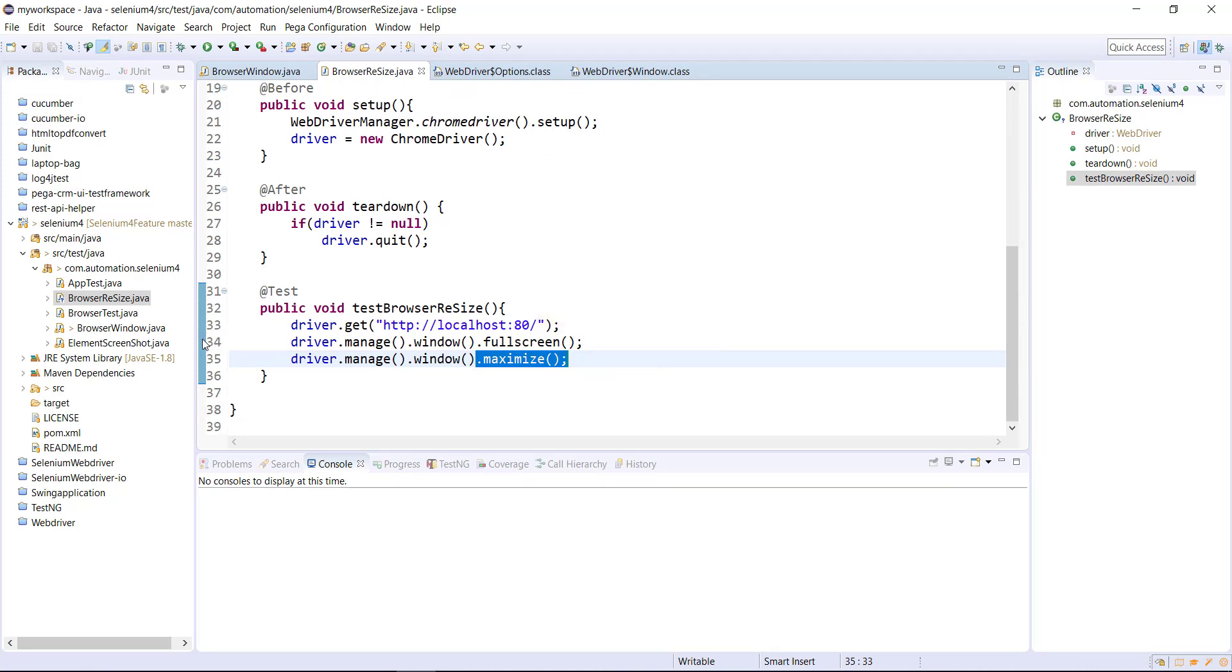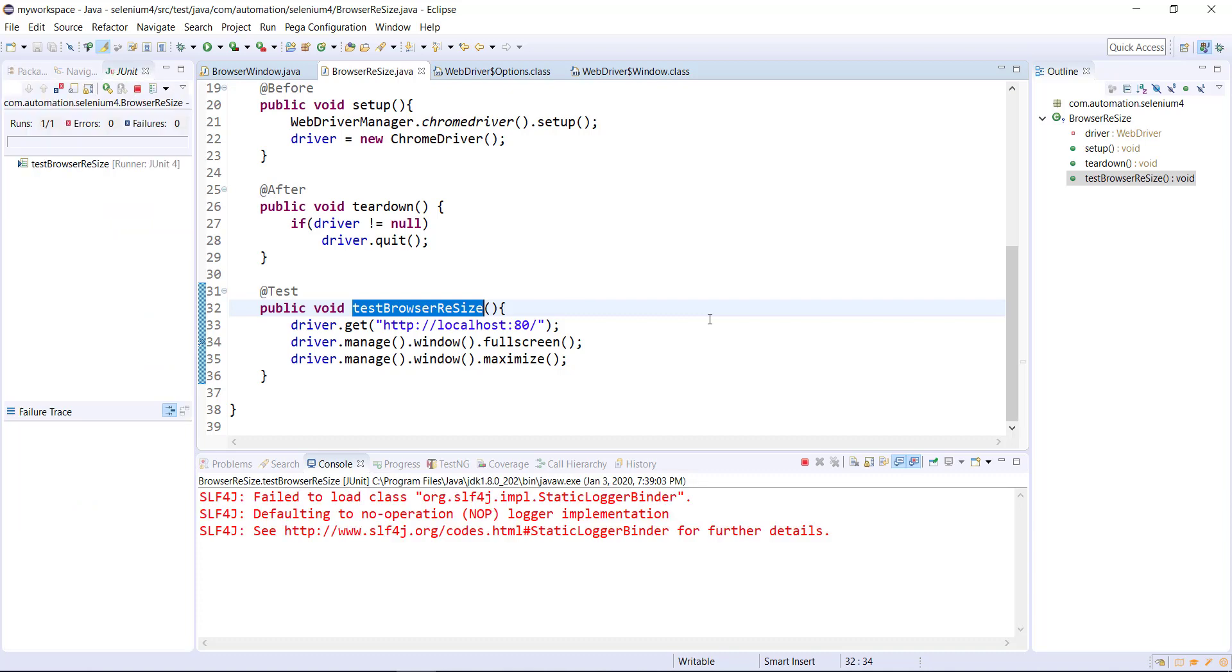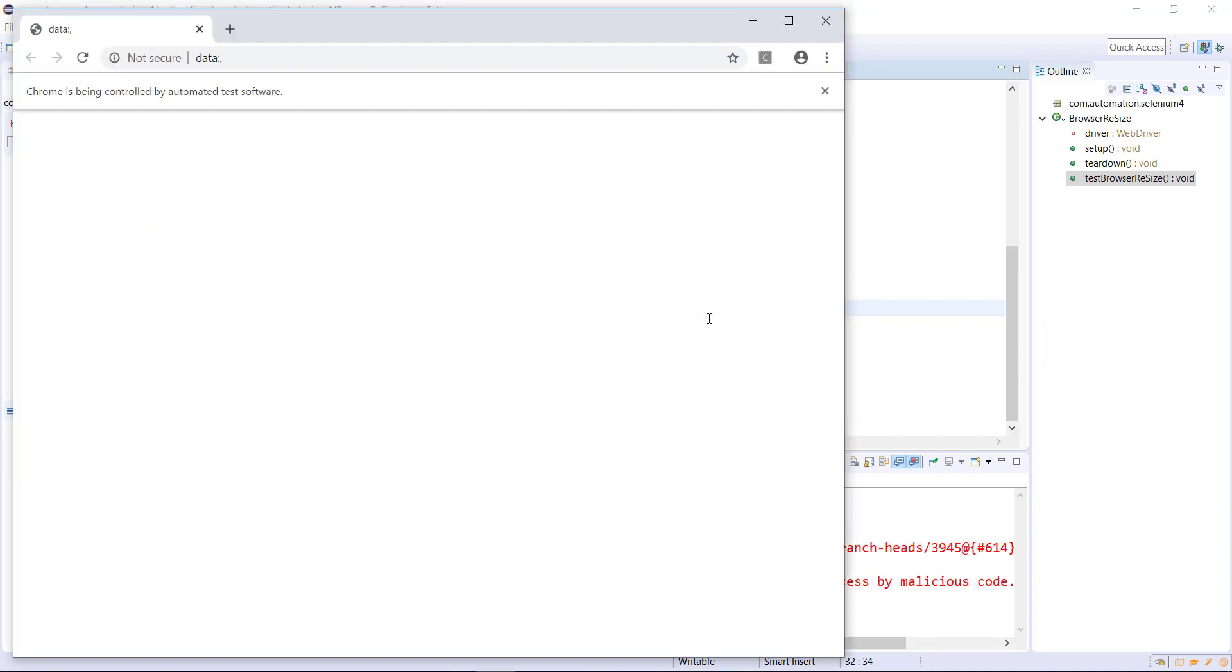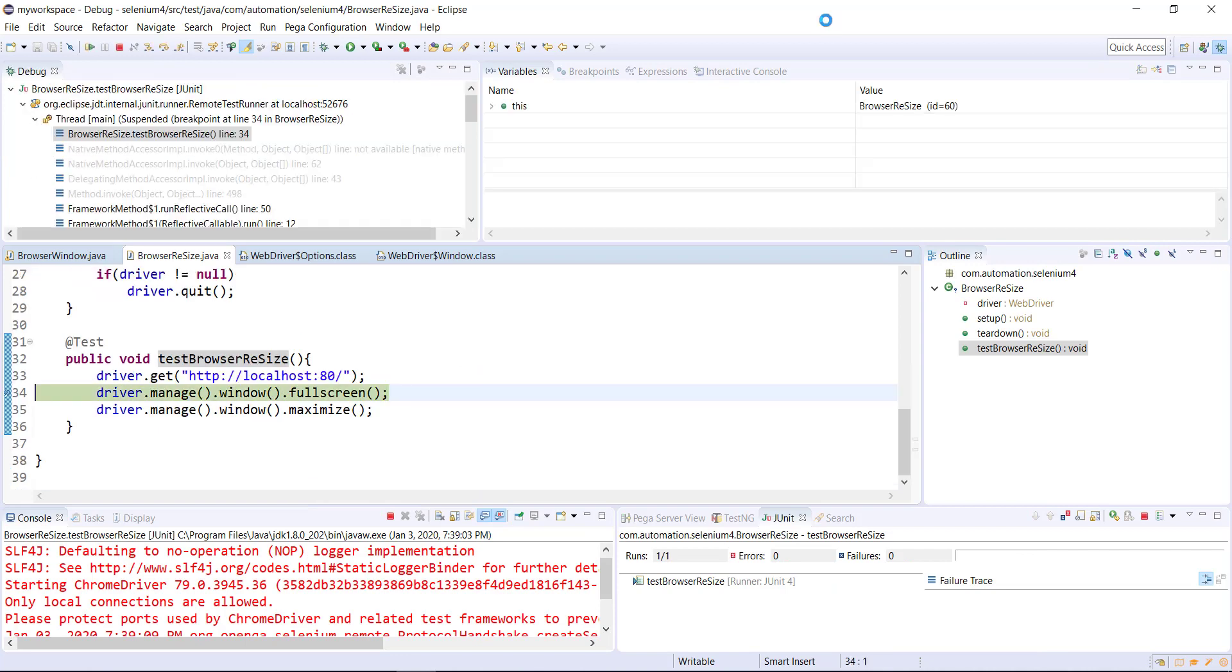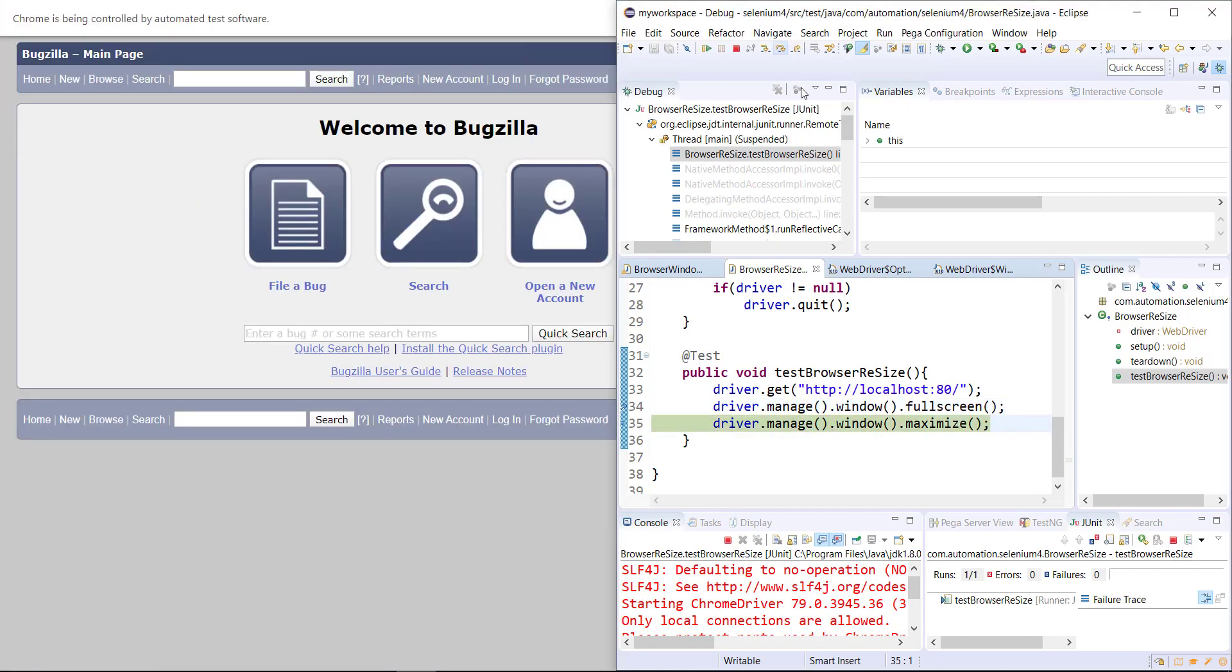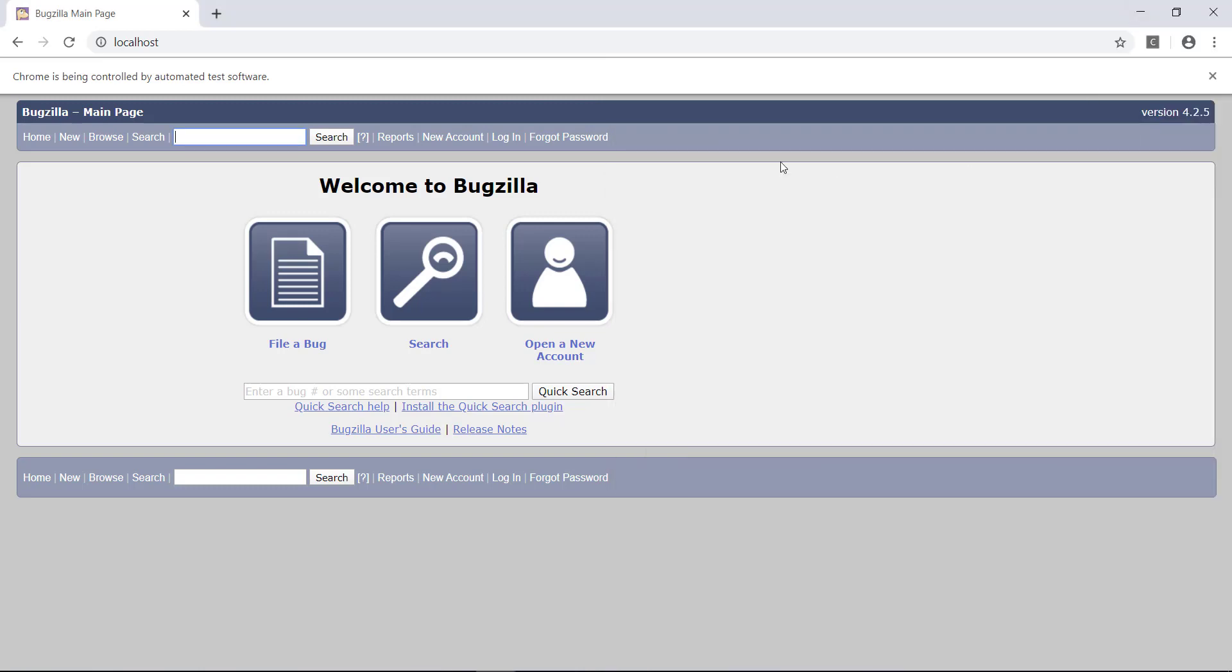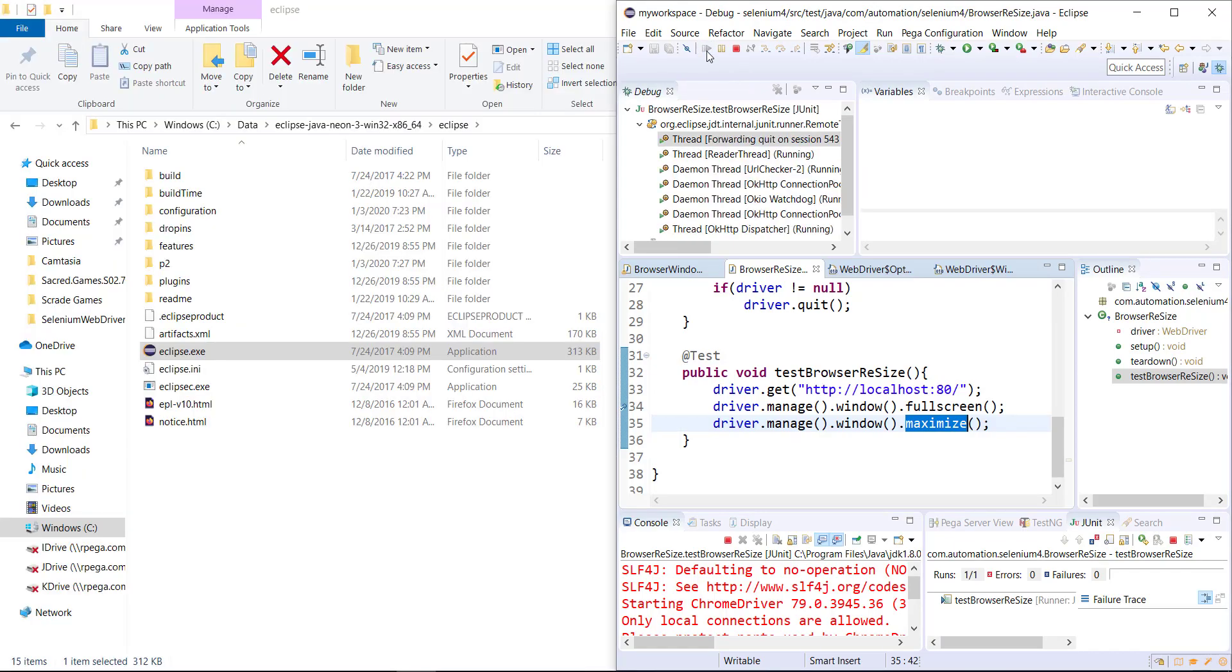Let me run this script in debug mode. You can see here the browser is in full screen mode. After this call browser quit the full screen mode and entered into maximize mode. This is the new API which is introduced in Selenium 4.